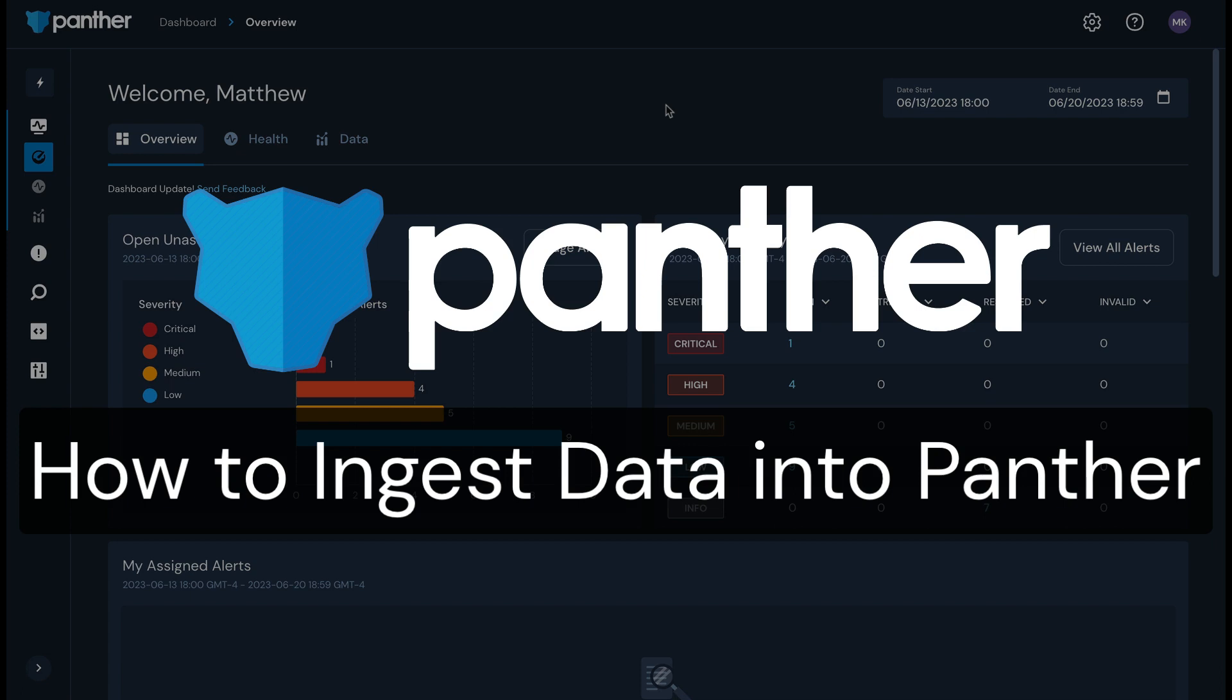Hello. This video will walk you through how to ingest data into Panther. My name is Matt. I work on Panther's customer enablement team and I'll be your host.